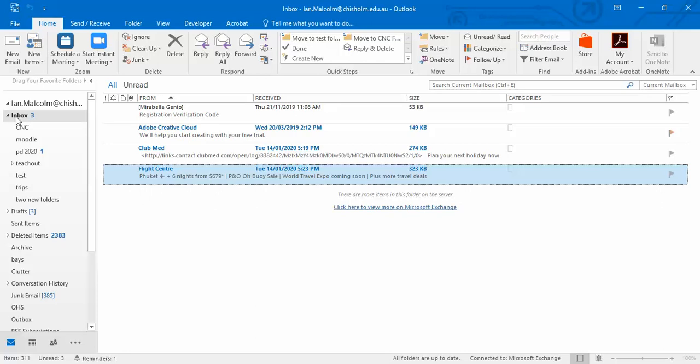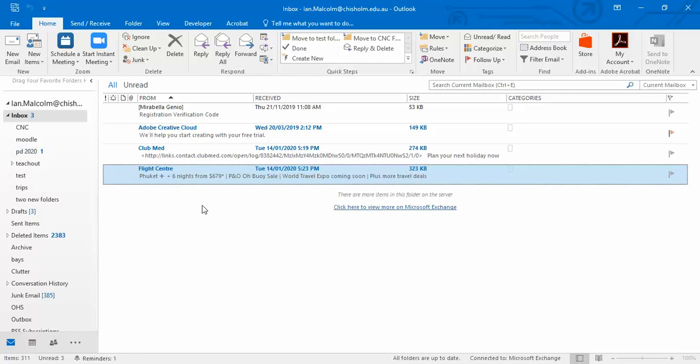So we created a folder under inbox and we created a Quick Step and we moved it, and most importantly we changed it and marked it as unread so that it would stay highlighted. All right, well thanks for watching.